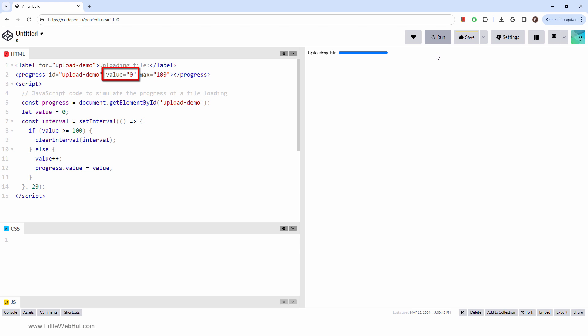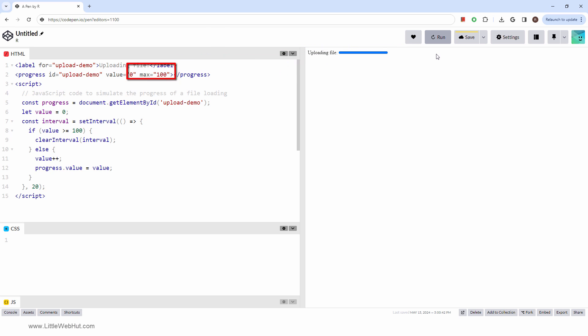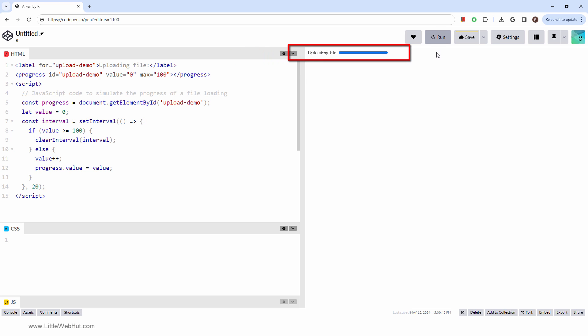The value attribute indicates how much of the task has been completed so far. The progress bar will show the percentage of completion. For this example, the value attribute will start at 0, and when it reaches the max value of 100, the progress bar will be completely filled.